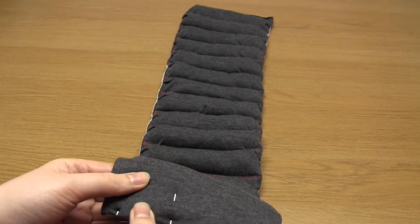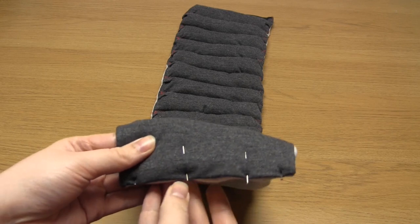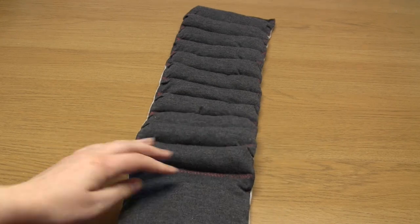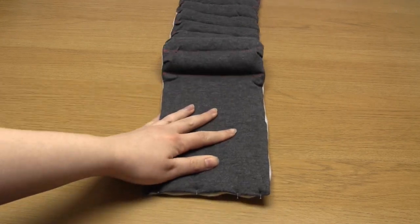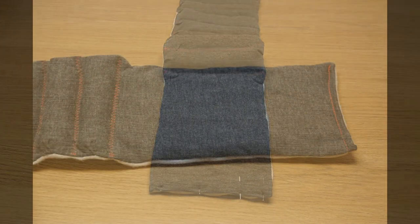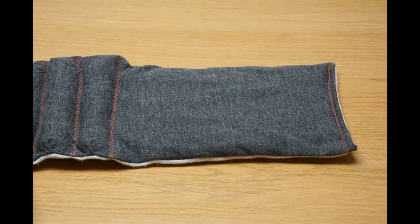And now the scarf is basically finished. All you need to do now is add your fastening of choice.